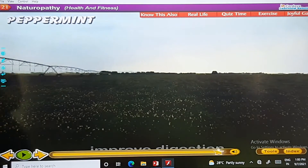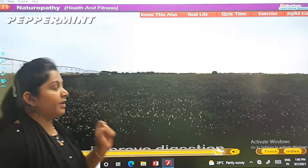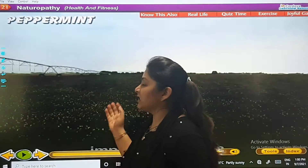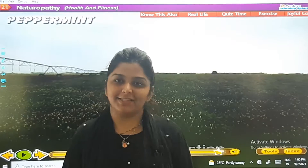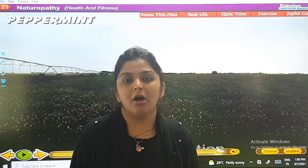The last one is peppermint. If you are having some digestion problem or stomach ache, you must eat peppermint. So now you have got all the household remedies.